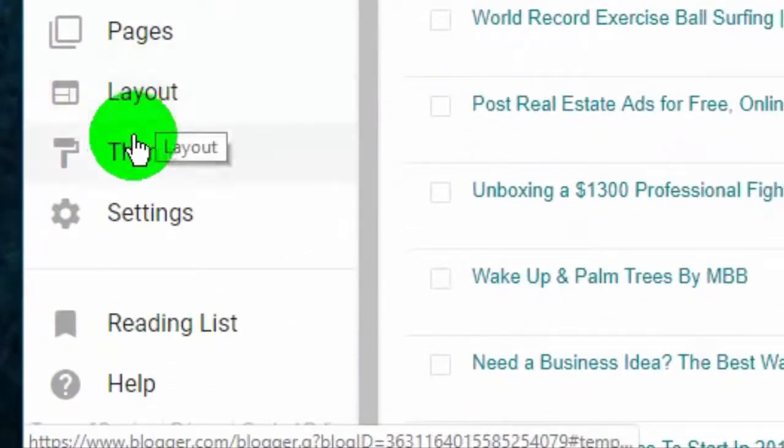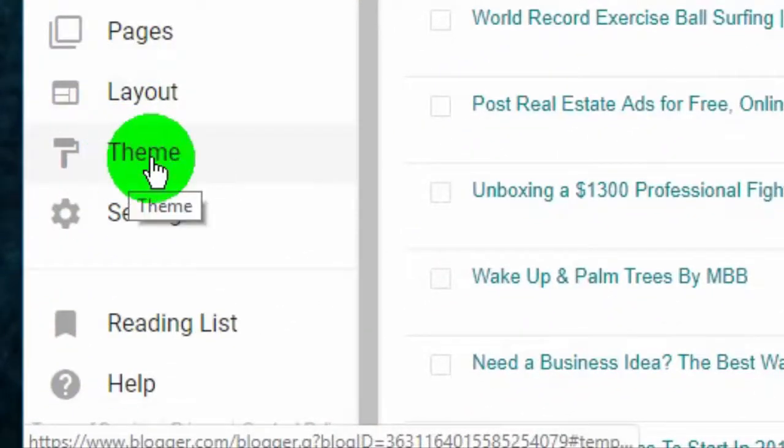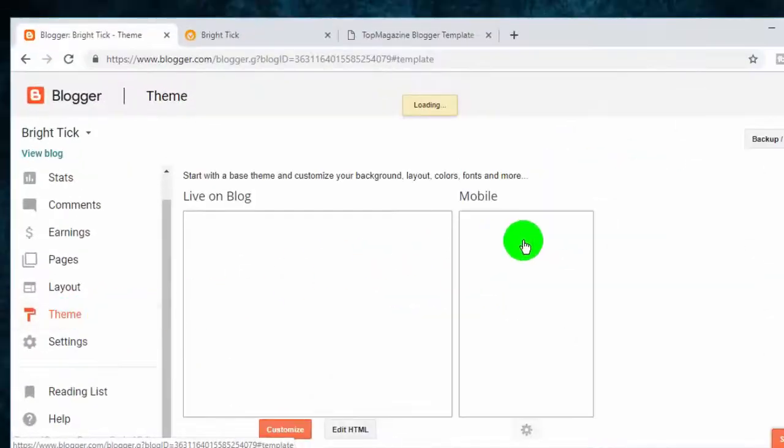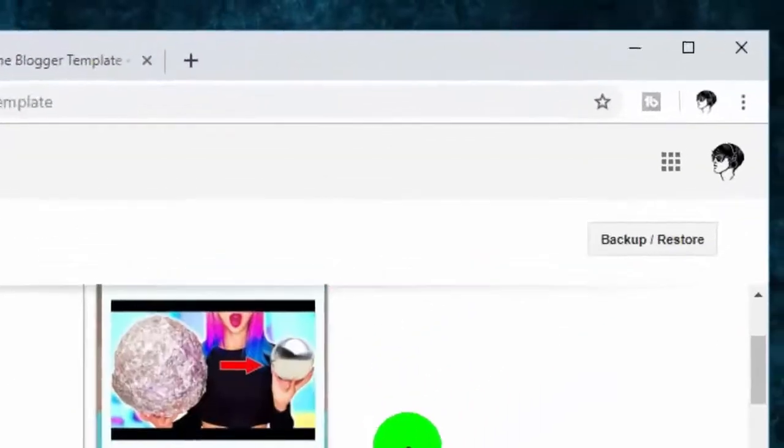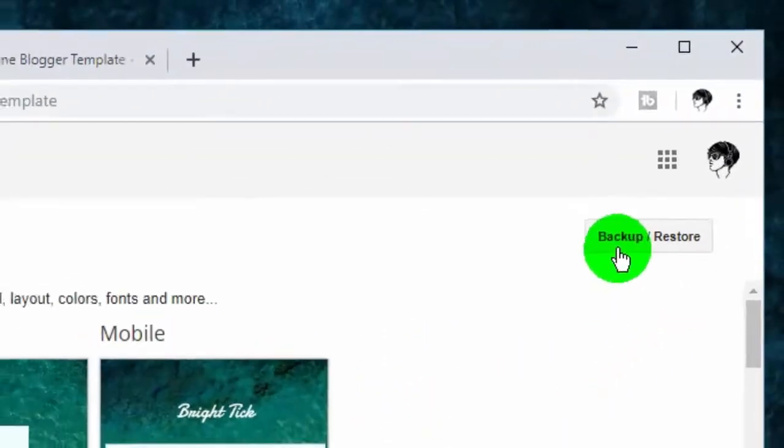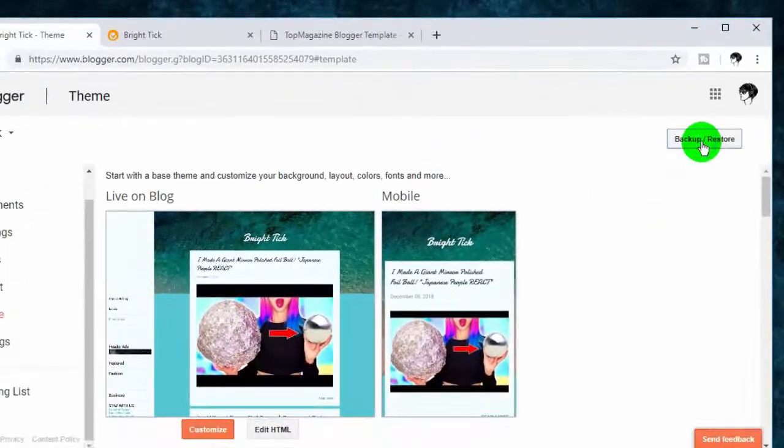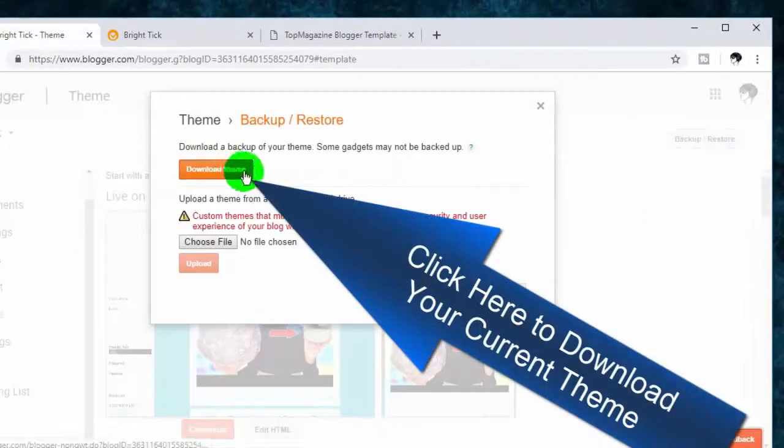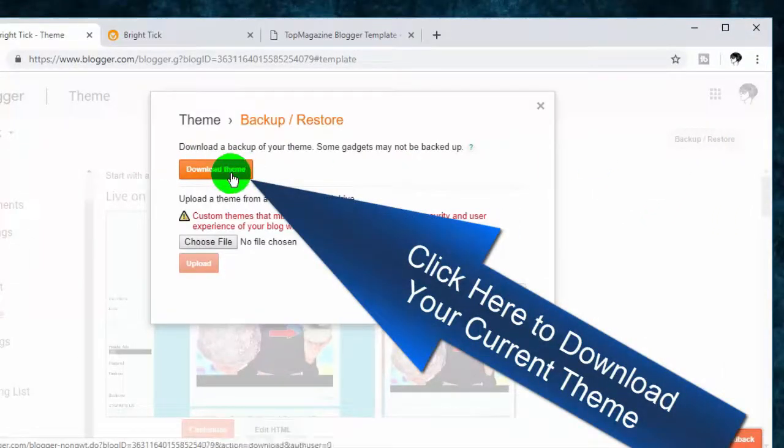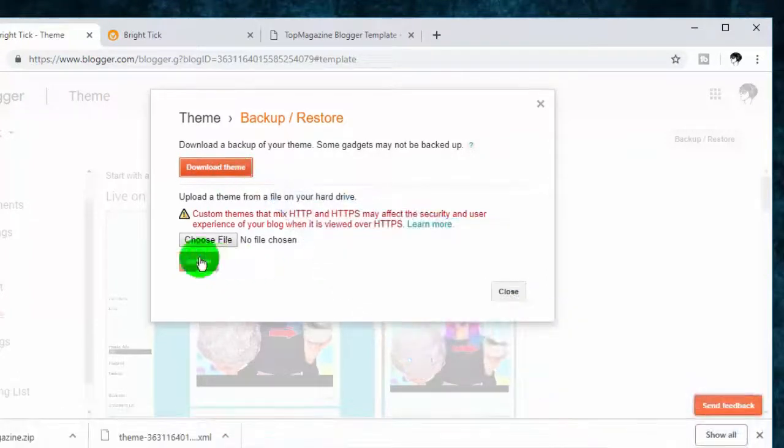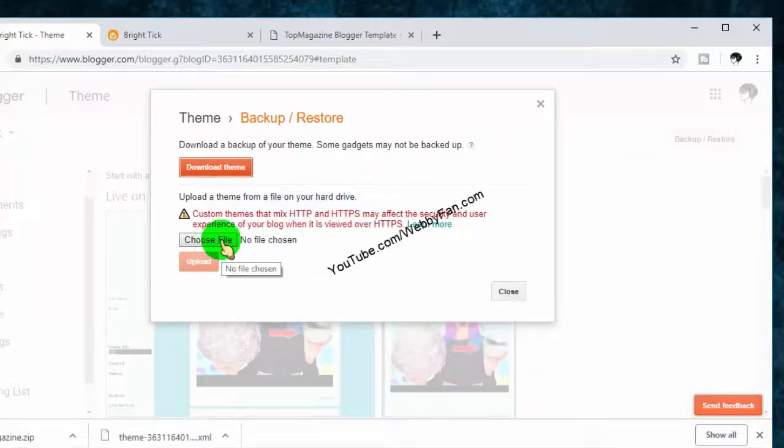Now, click on Theme. Click on Backup and Restore. For safety, please download backup of your current theme. Now, click on Choose File to Upload Template.